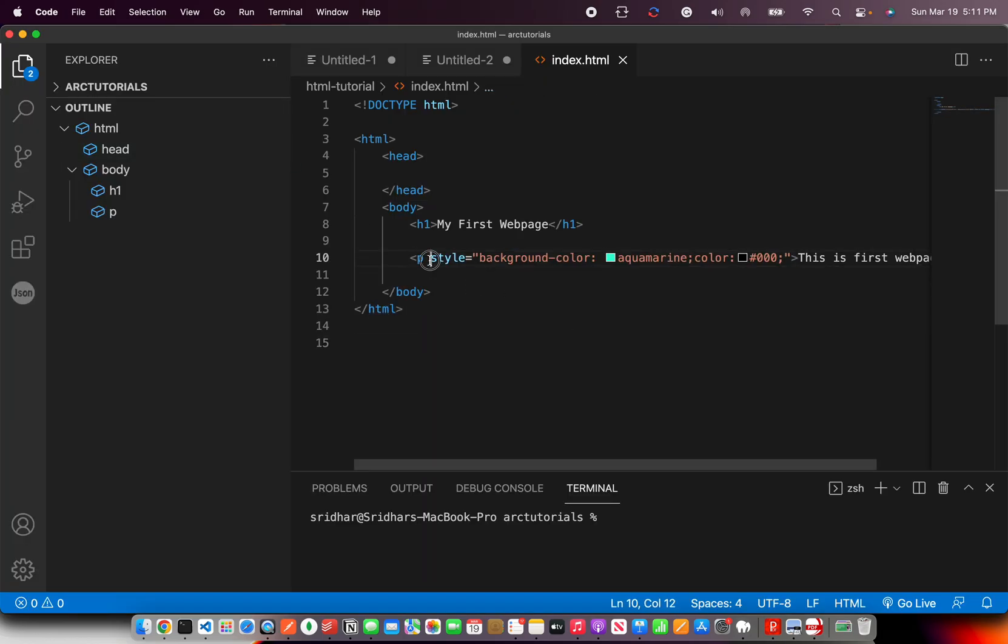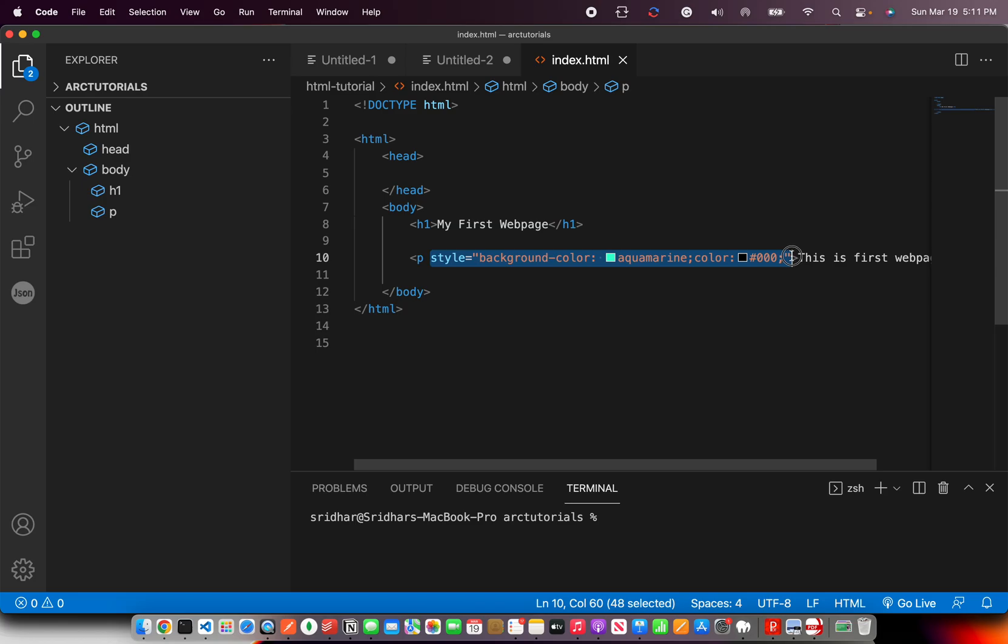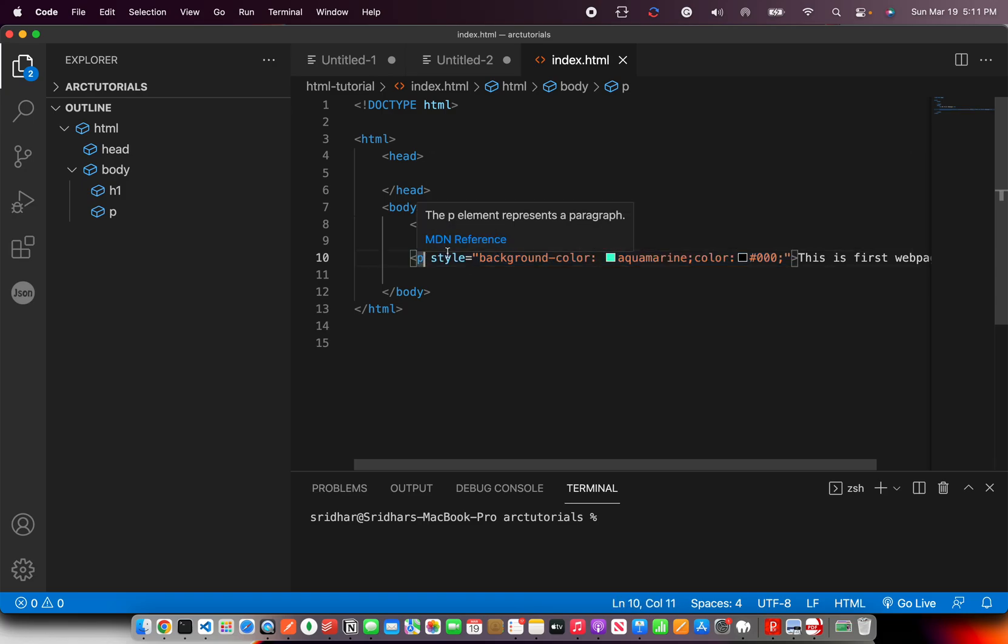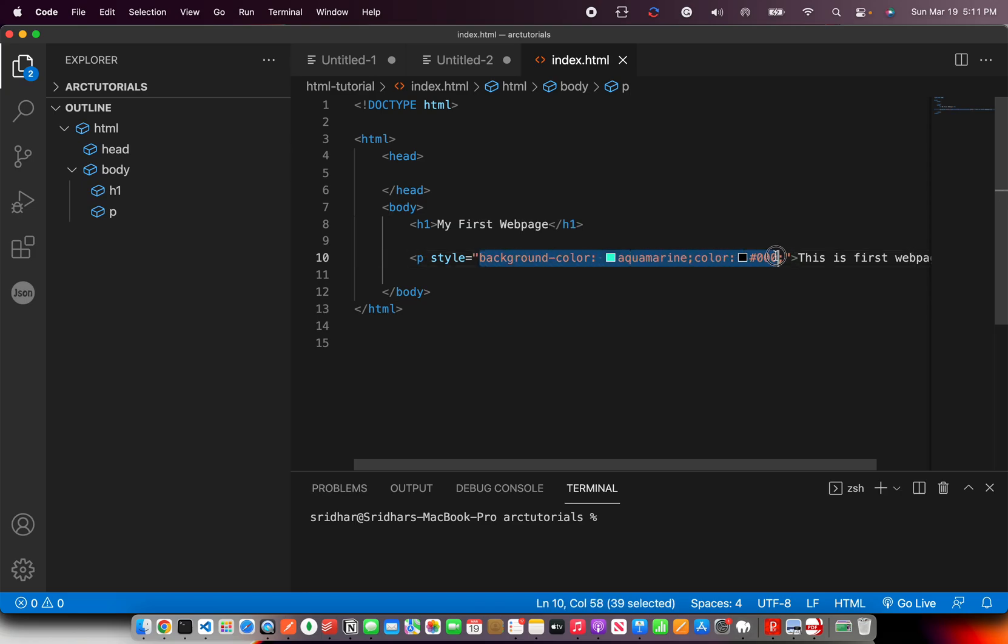Now you see how I added color to this particular paragraph. This is called the attribute. It tells what to do with this particular attribute. This is a property. Style is a property of paragraph. Here we are passing values.